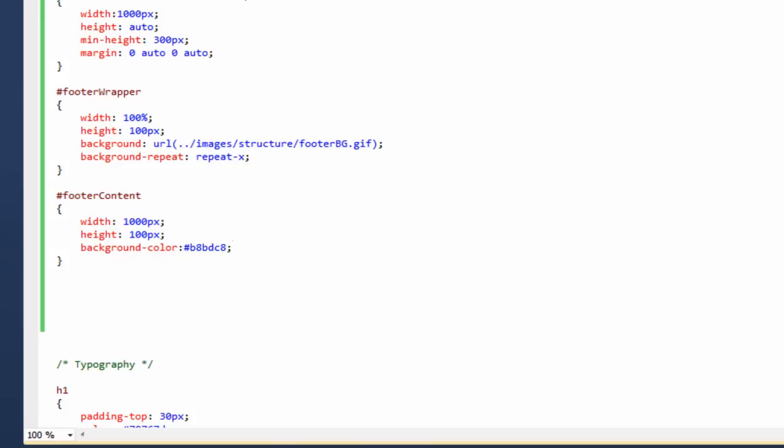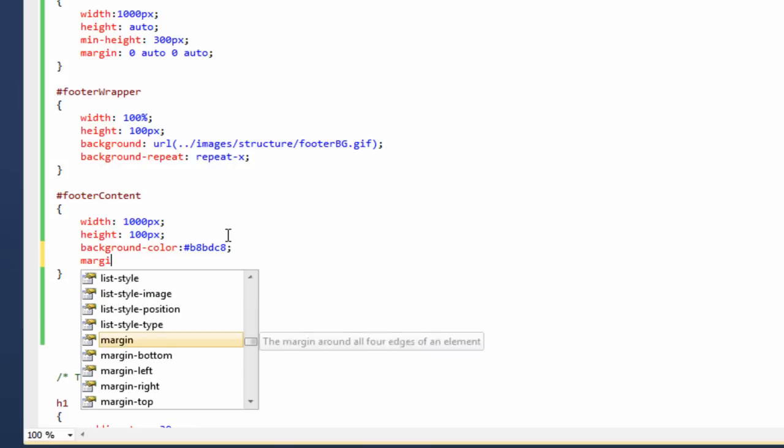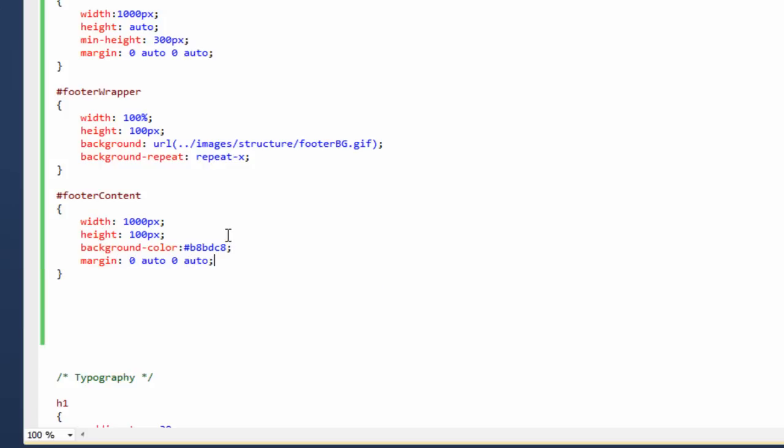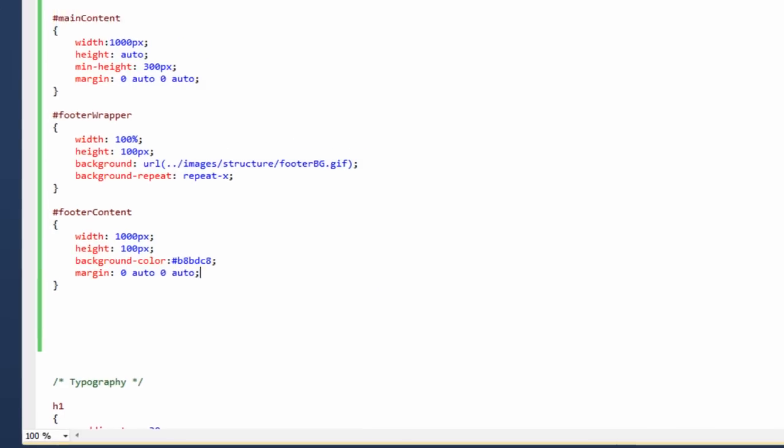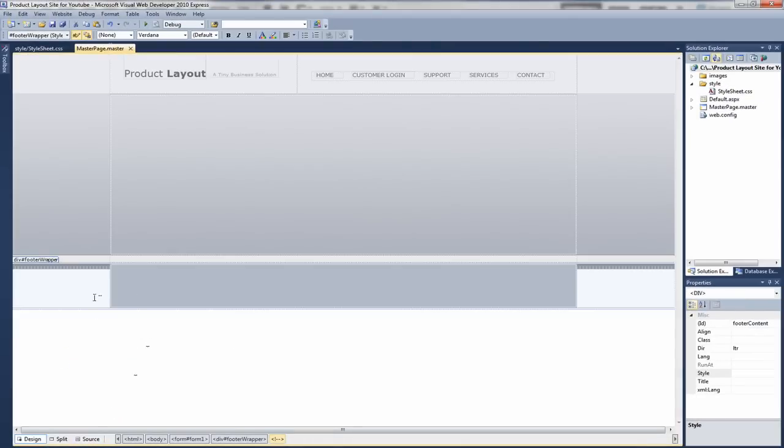Go back to our master page. In fact, we need to give it the margin. So margin zero auto zero auto. So that's centering, centers it in the page. Go back to our master page, click on design. And as you can see, we've now got that.